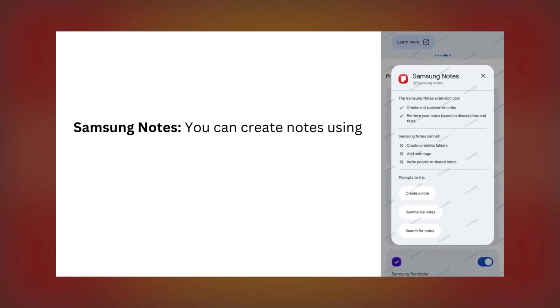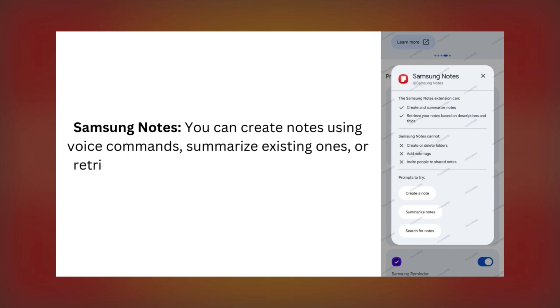Samsung Notes. You can create notes using voice commands, summarize existing ones, or retrieve notes based on a short description.